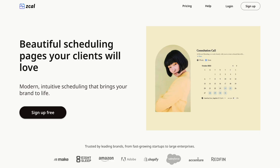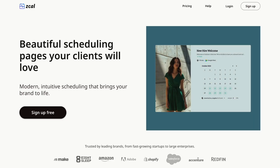Whether you're in sales, marketing, consulting, or freelancing, ZCal's your key to unstoppable growth.